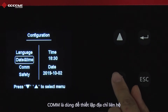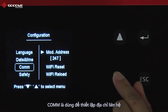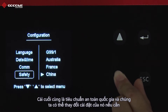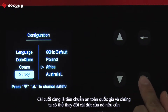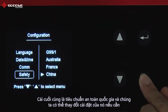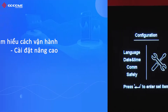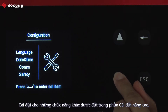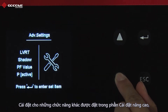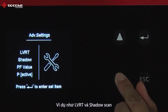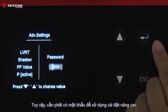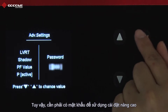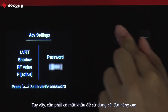Next is to set the communication address. After that is safety country, and we can change its setting when necessary. Settings for more functions are placed in advanced settings, such as LVRT and shadow scan. However, a password is required for advanced settings.